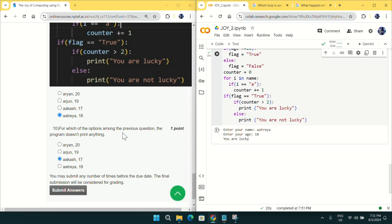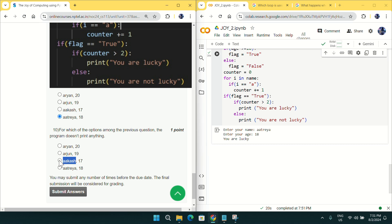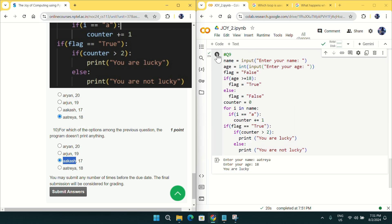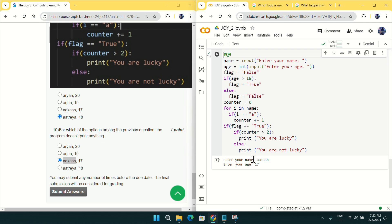For question number ten, for which option does the program not print anything? Giving name as 'Akash' and age as 17 produces no output at all — just the input prompt with nothing printed. For question number ten, mark option C as the answer. Thanks a lot for watching this video. If you liked my work, please like, comment, and subscribe.